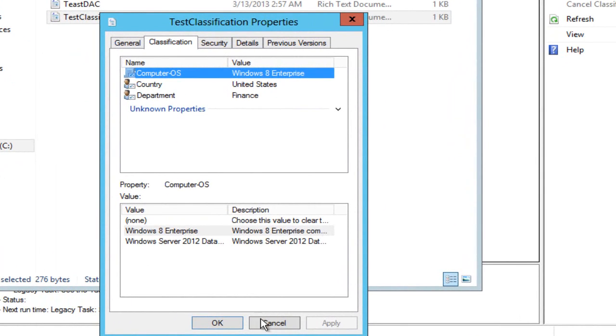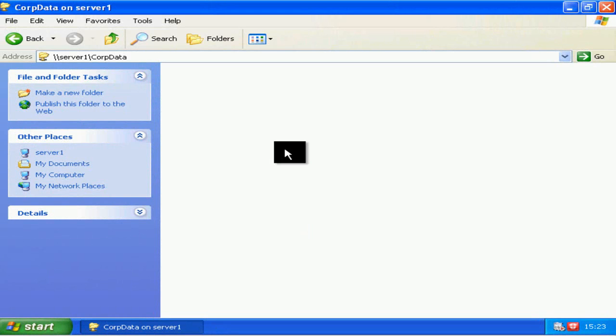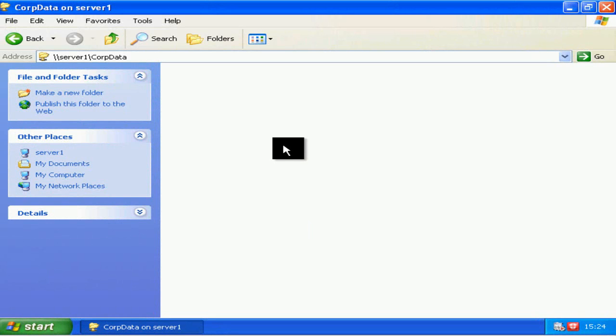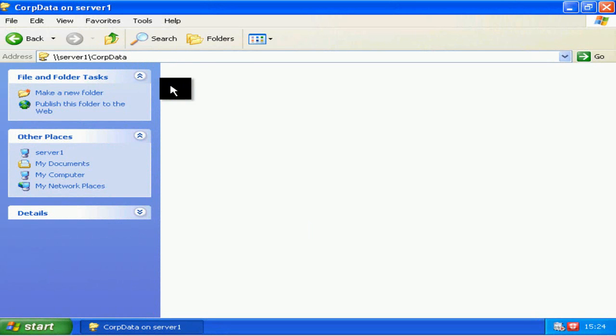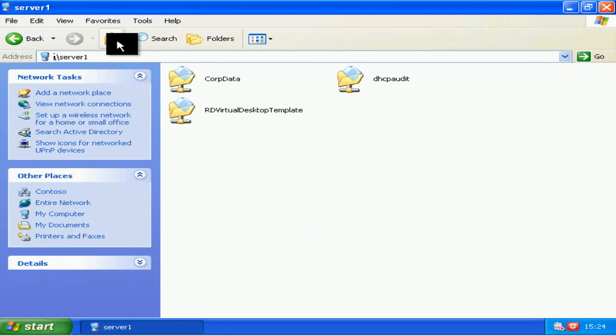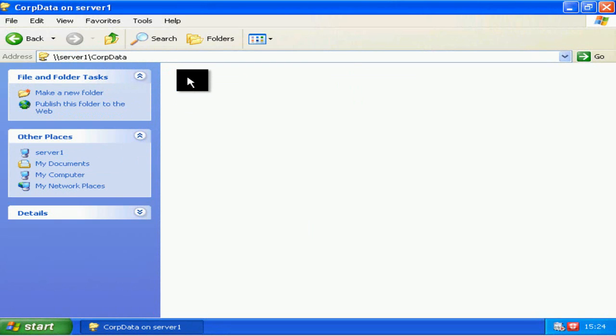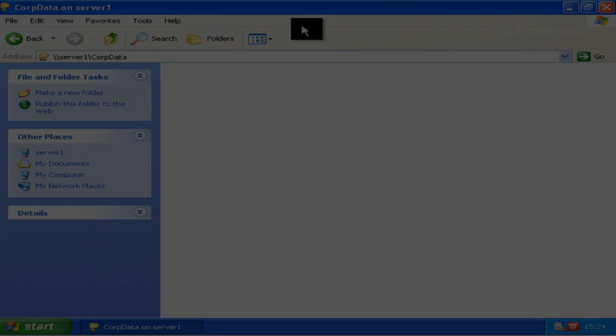If I go back to my Windows XP machine, go up a level, down a level, we can see that that folder is now empty so the file appears to have gone.